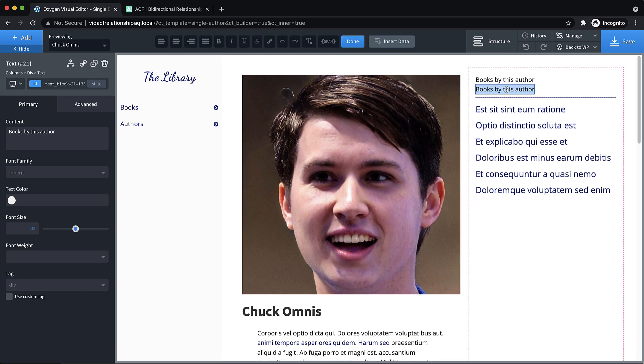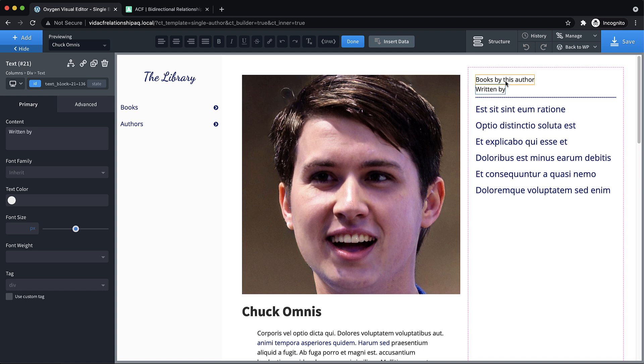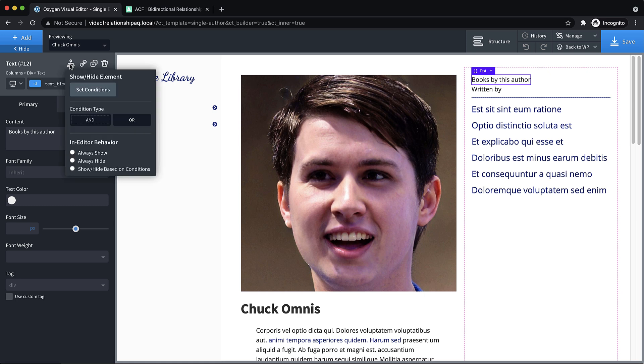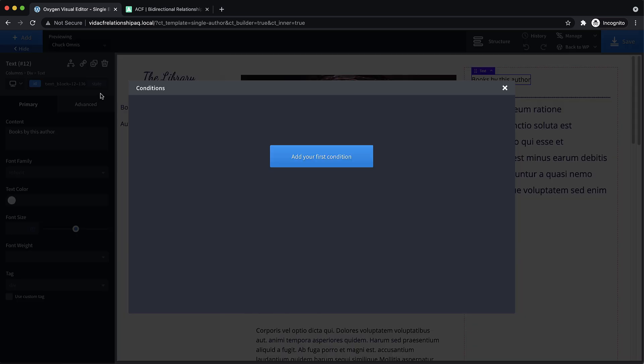So one of the easiest ways to do this is going to be to use conditions. So we're going to duplicate this text and change it to say written by. And then we want to make sure these only show up when we need them to.